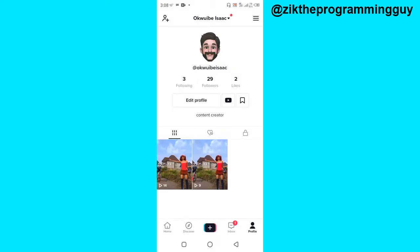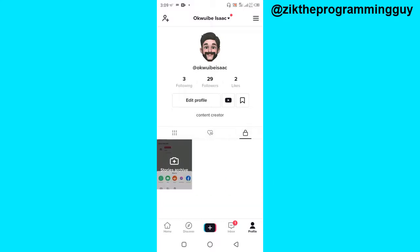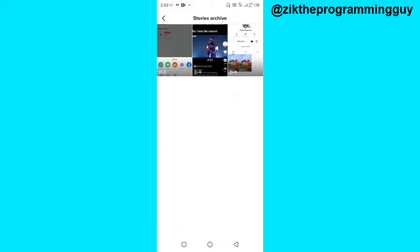If you want to get your archive stories, you just have to click on this private icon, and then you get your private videos and your archive stories on TikTok. This first option is actually our stories archive, which is what we're looking for, so I'm going to click on that.